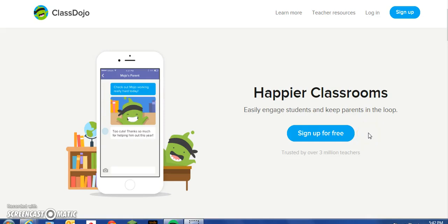Welcome to ClassDojo. ClassDojo is a free web-based tool primarily used to track student behavior. Today's instructional video will confirm how easily accessible, simple, and convenient ClassDojo really is.